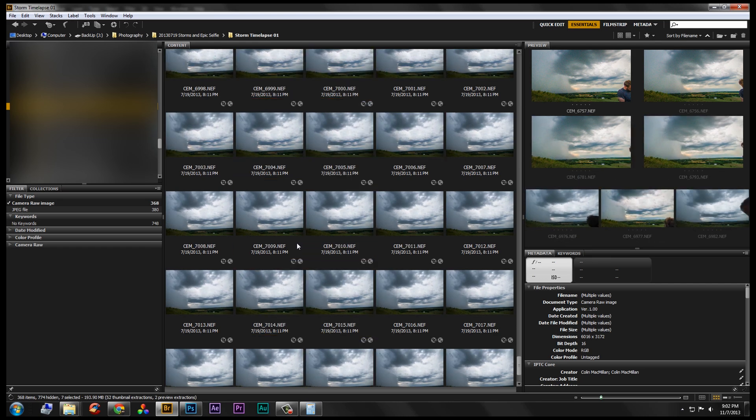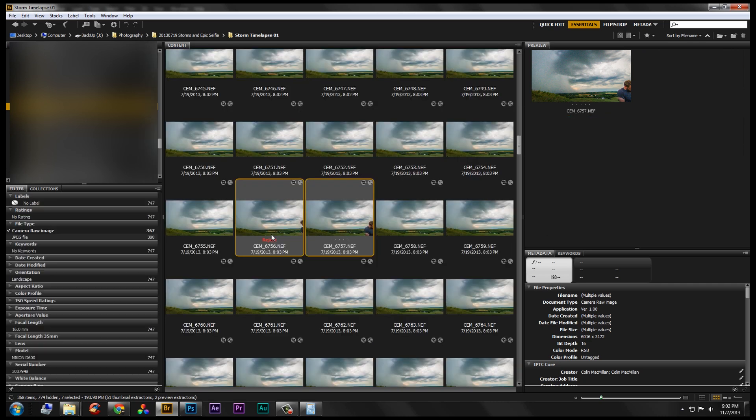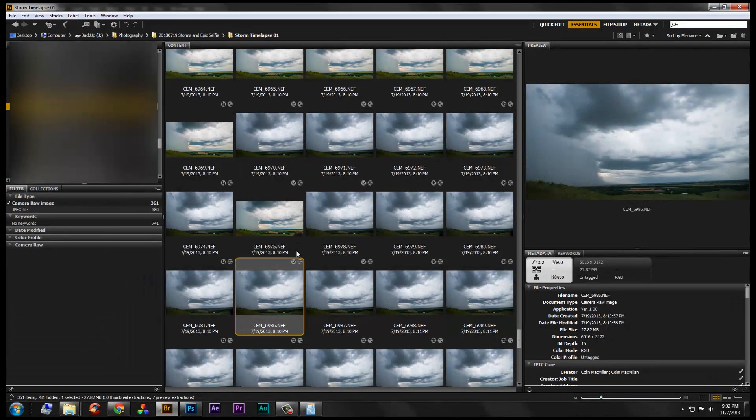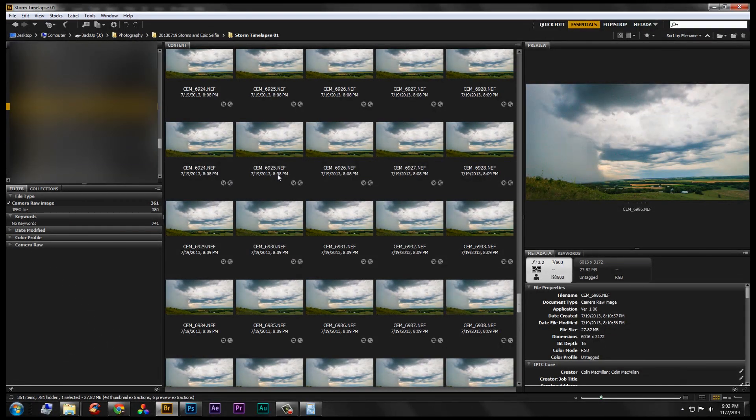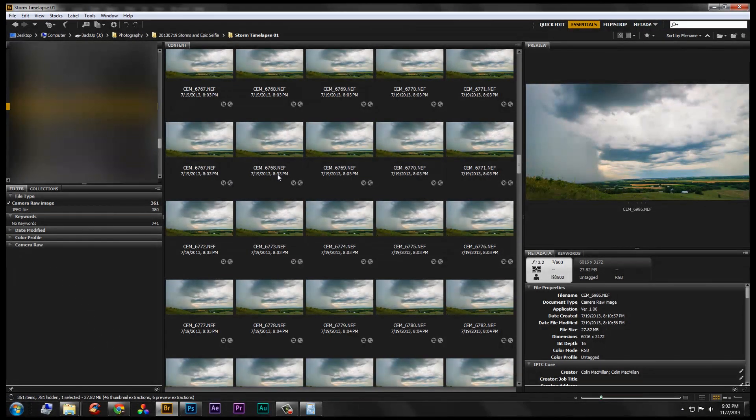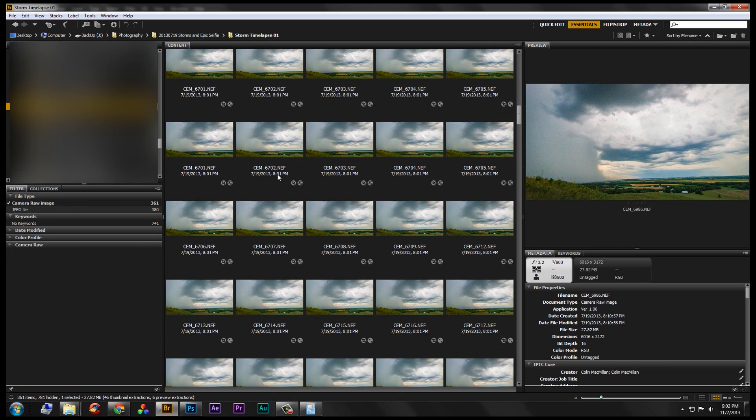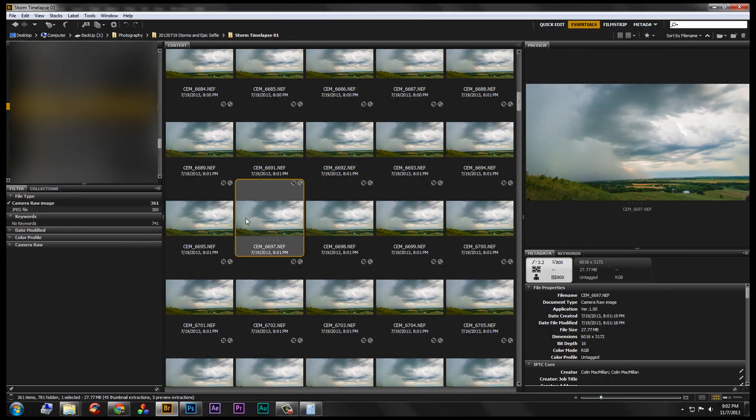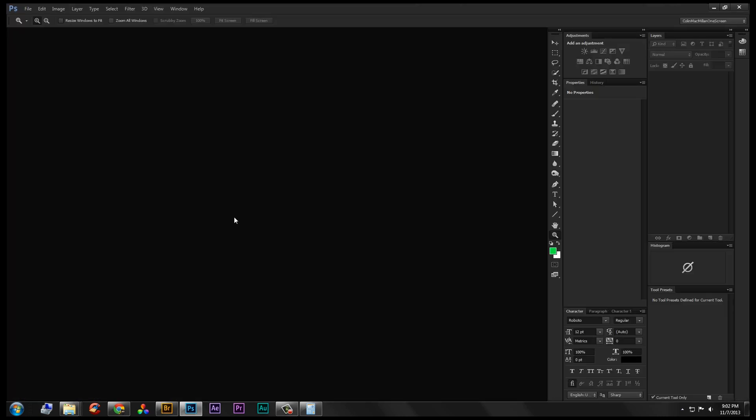I'm going to open them up in Camera Raw and kind of show you how I make adjustments globally in Camera Raw, so I don't have to do much with color correction and video editing later on. I've got all that, I'm just going to select all of them and open in Camera Raw.